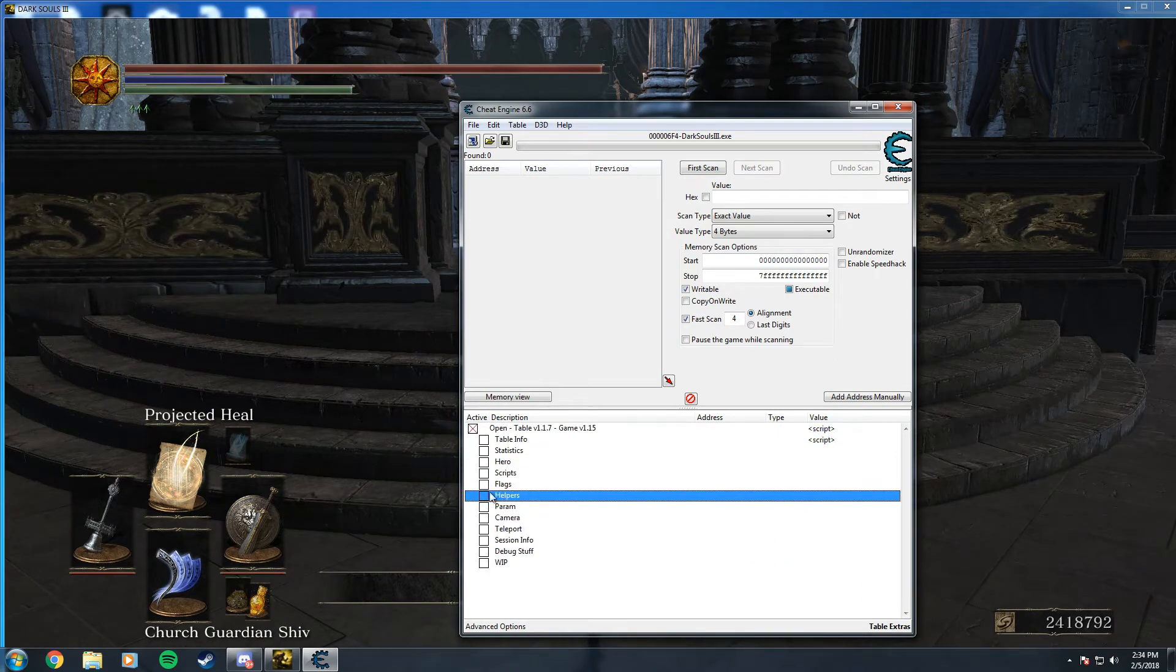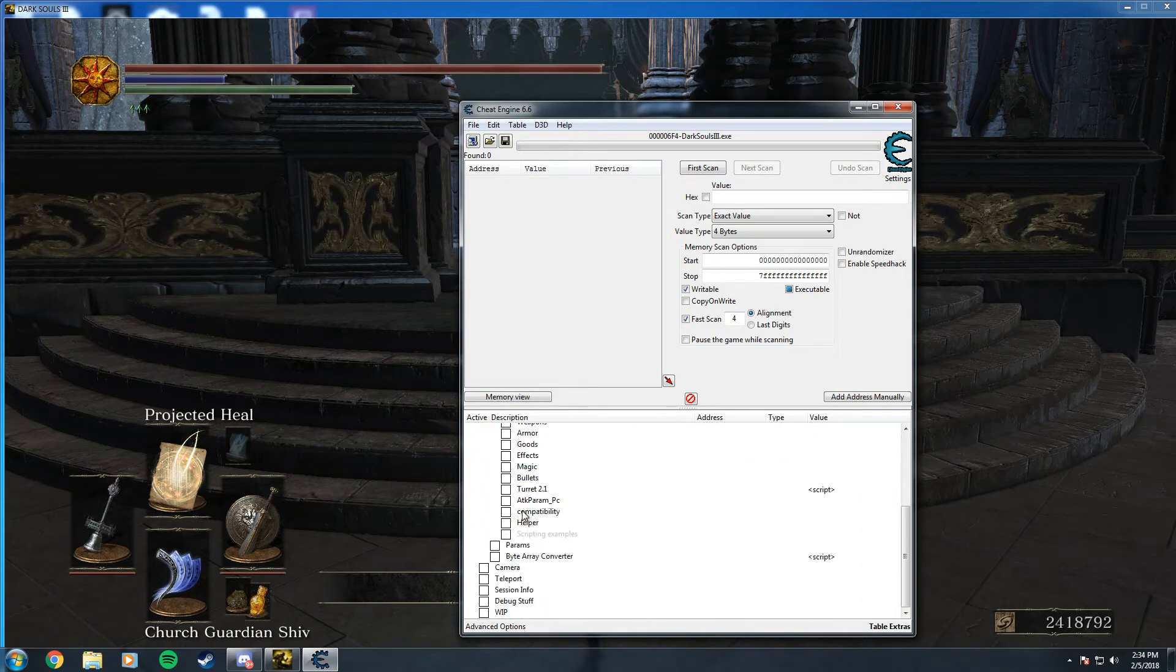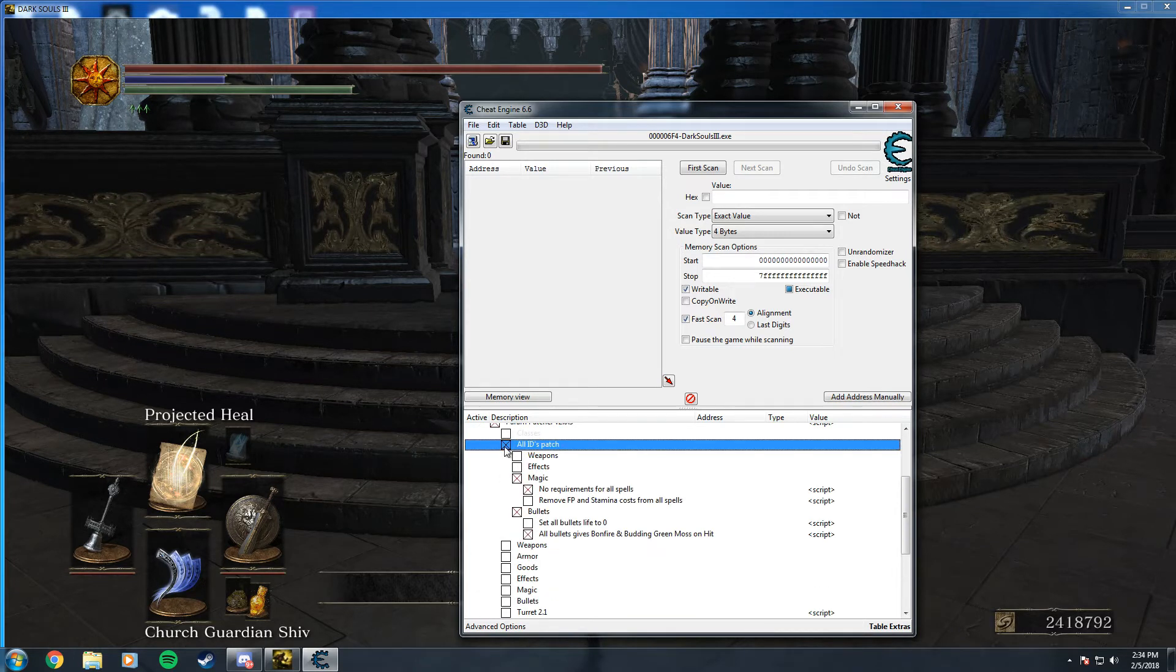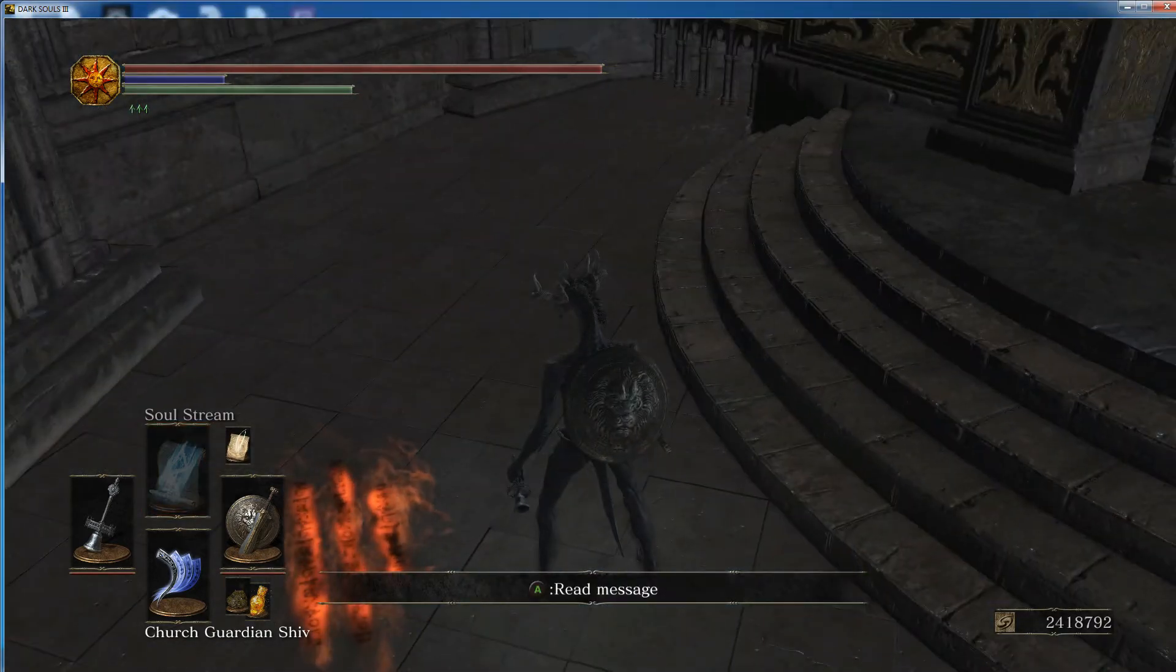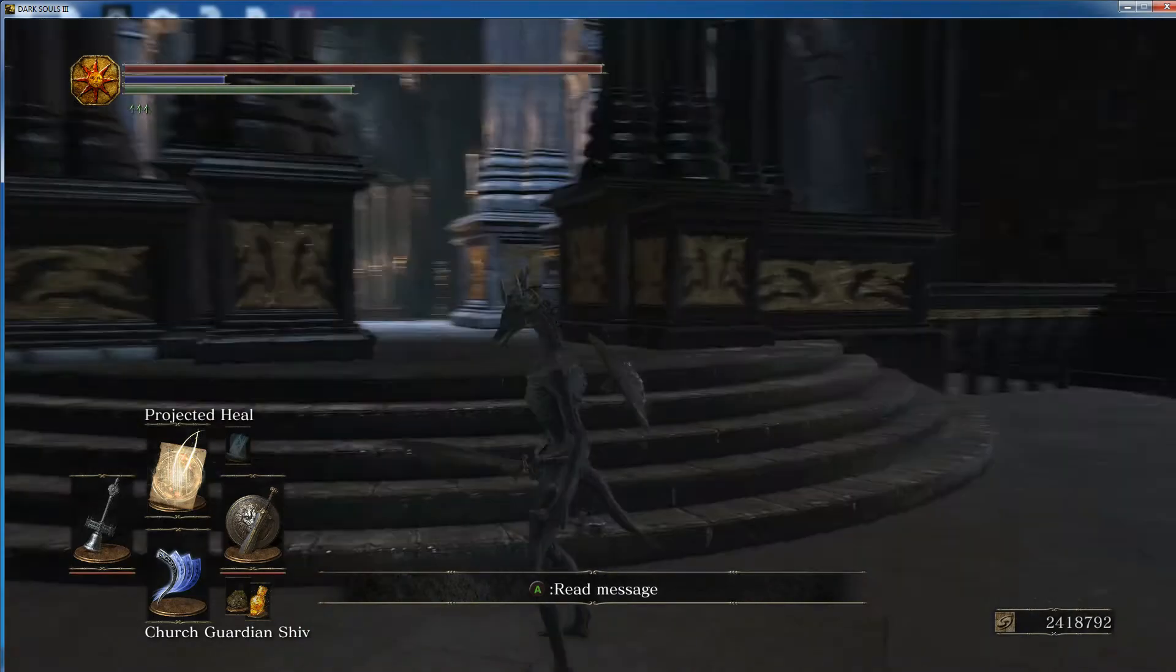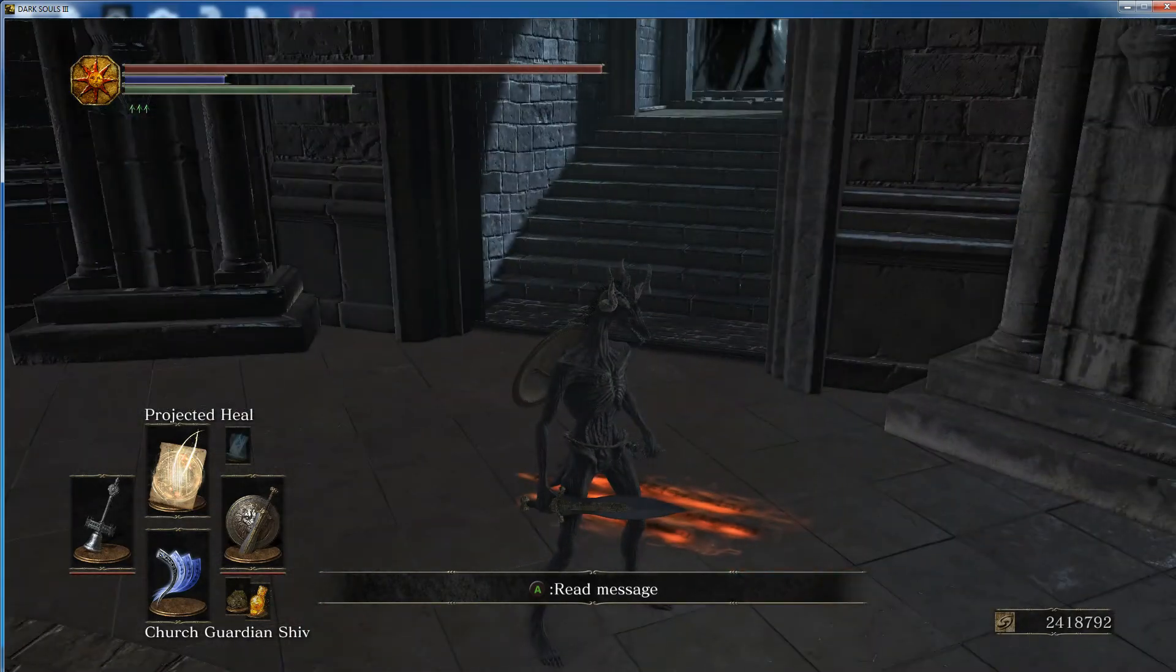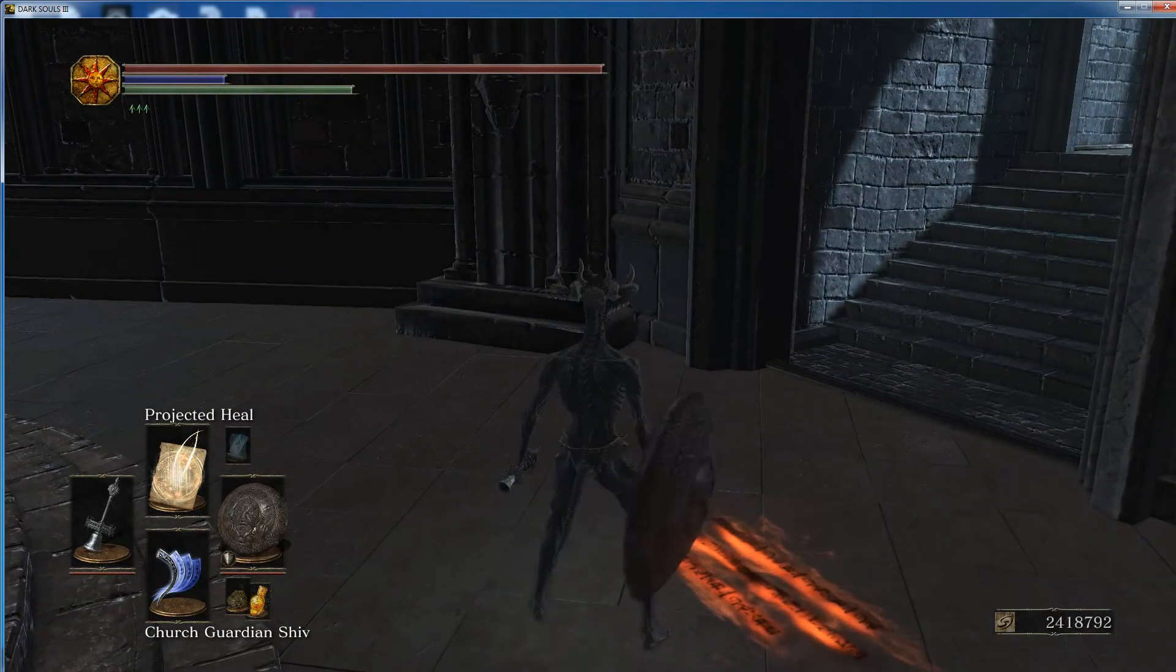You want to go to parameters, and you'll want to enable all bullets give bonfire on hit. And that will immediately fill all health and Estus for anyone that it hits.